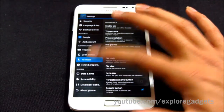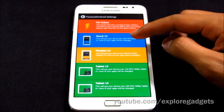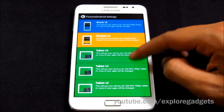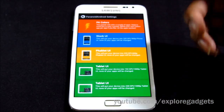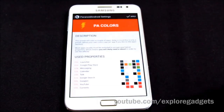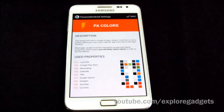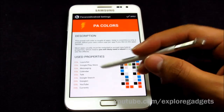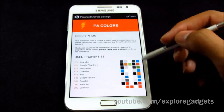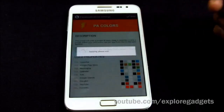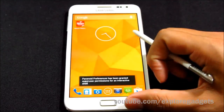In hybrid properties you have stock UI, phablet UI, and various other UI modes — including three tablet UI options with different DPIs. You select one, reboot, and the change takes effect. There's also PA Colors — per-app coloring — where you can define custom colors for the navigation buttons and battery icons per app. For example, I have the Play Store set to orange. You can select any app from the list and change its color.